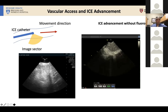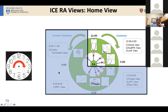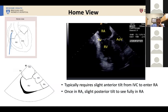Once you get in the heart, we all use a standard nomenclature — a clock-face anatomy. Starting with the home view: once you've entered into the right atrium, this is generally what you land on. You can identify the home view by recognizing that you're in the right atrium, and you should recognize the tricuspid valve, right ventricle, and often a glimpse of the aortic valve.